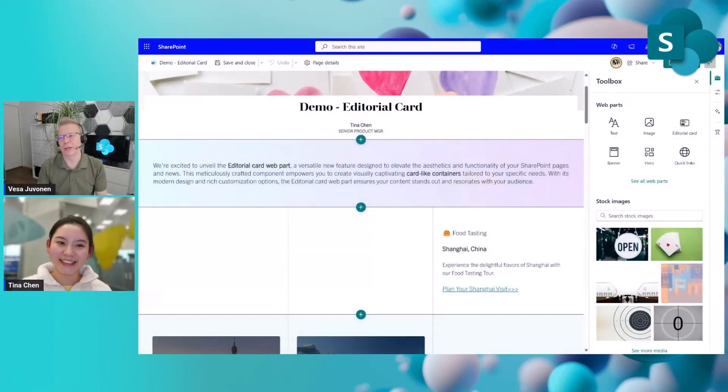Editorial Card is a brand new feature — it's like card-like containers that you can tailor and use wherever you want. It works really well in different layouts like three columns or two columns. There are so many possibilities from a visual perspective — you can make your page look more modern and more beautiful. Let's jump right away to the demo so we can see that in practice.